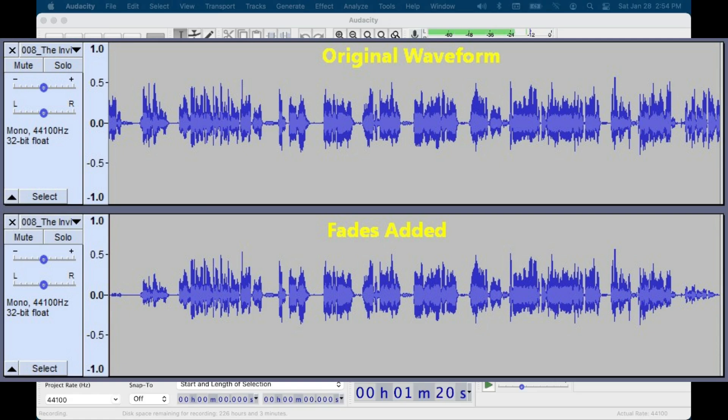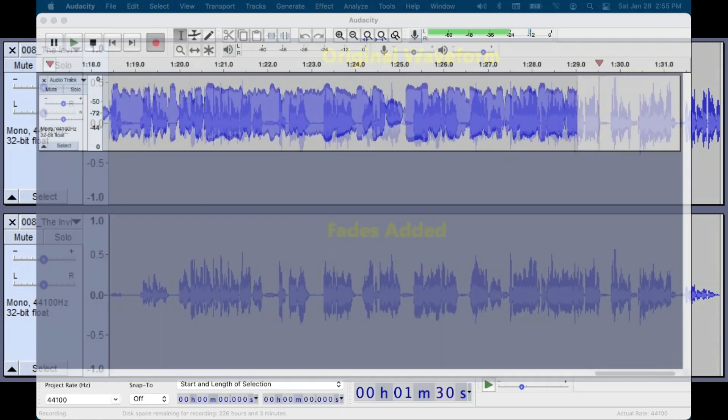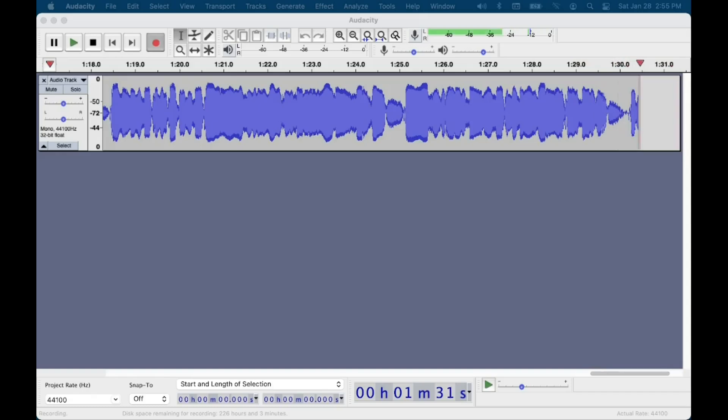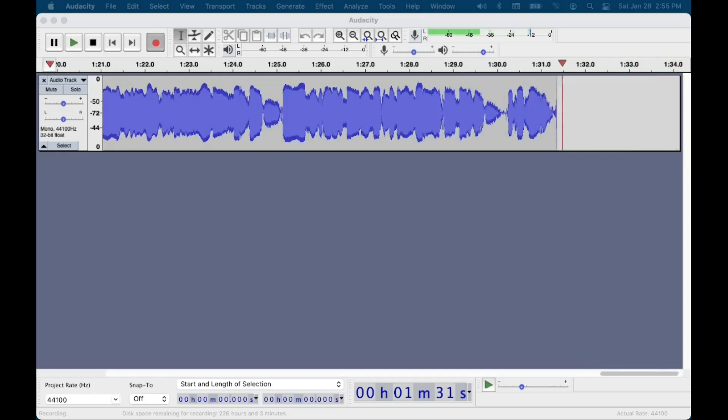Also, these effects are destructive. If you apply one, then listen to the result and decide you want a longer or shorter fade, your only option is to undo the fade, reselect a different amount of audio, and apply the fade again. It's okay, but it's not great.